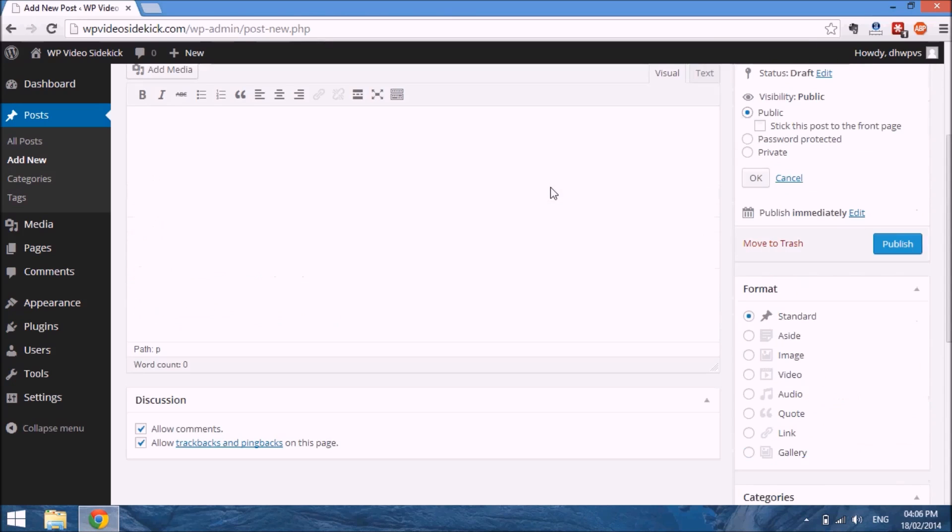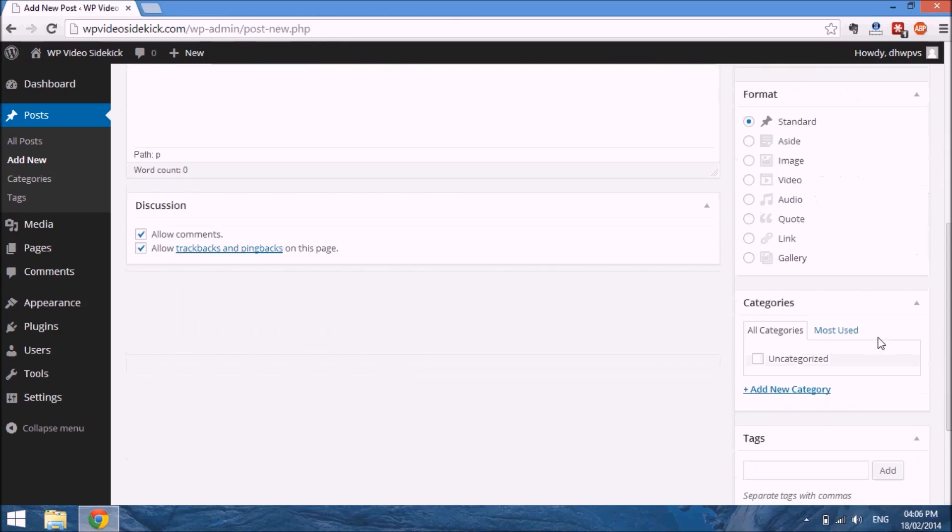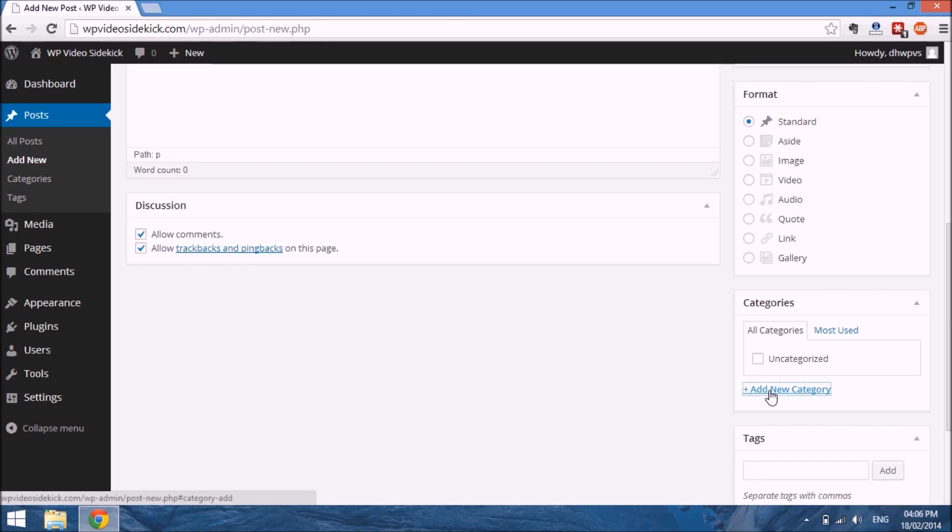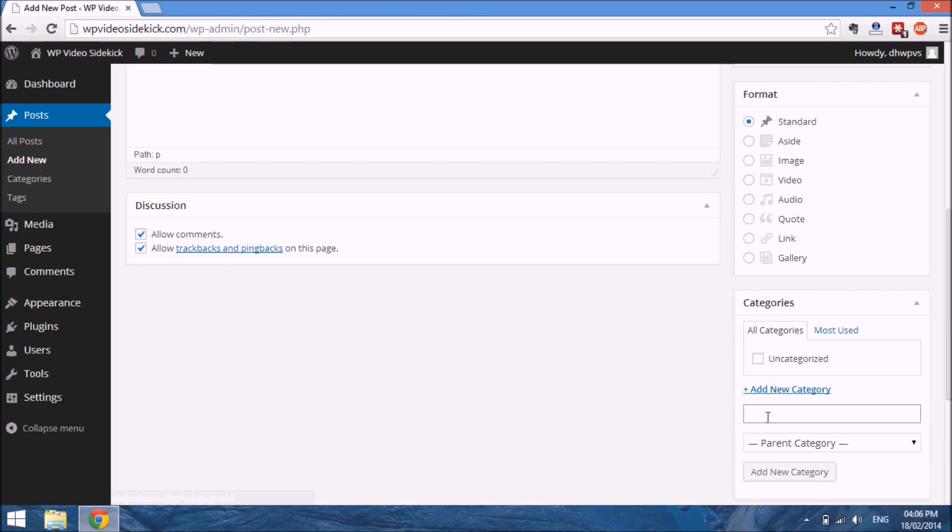Also, there are categories. This allows you to basically put your posts in a particular order. For example, if your website was about sports and you covered soccer and basketball, then you could create a category just by adding Add New Category and name it soccer.